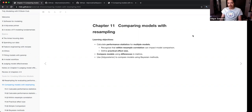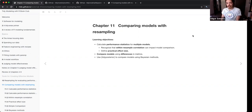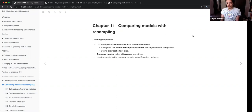Instead of repeating the process over and over, you can use the workflow set to do it in a much faster way so that you can see multiple models — whether it be one or five or however many you want. That way you can have a better idea of which model is better than another.